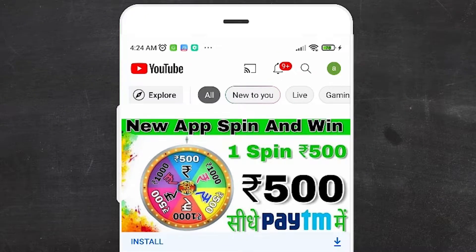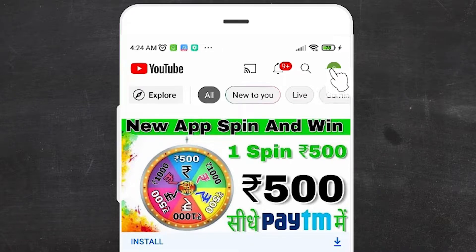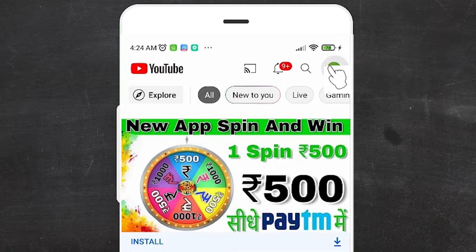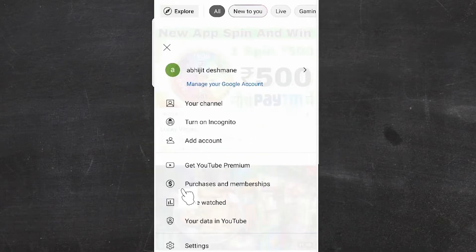First of all, go to your YouTube app. At the top we find our profile feature. Just click on your profile feature. Here we find Settings — just go to Settings.